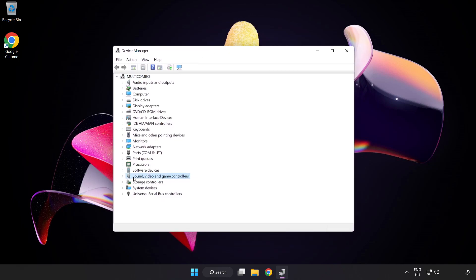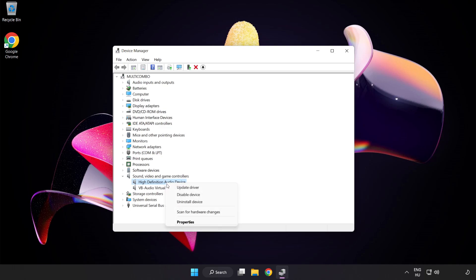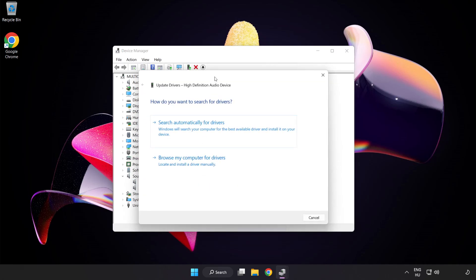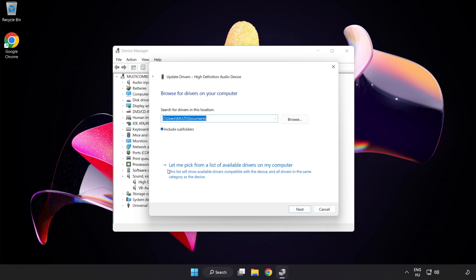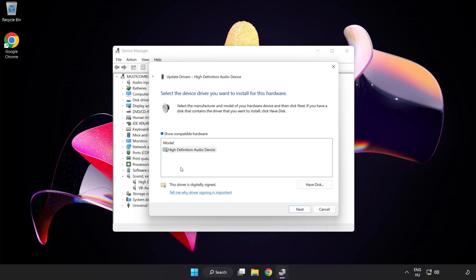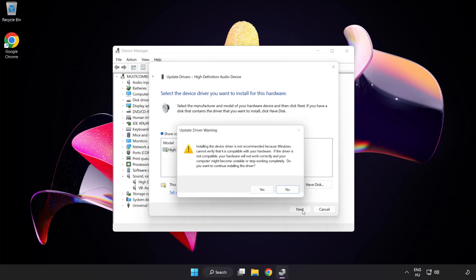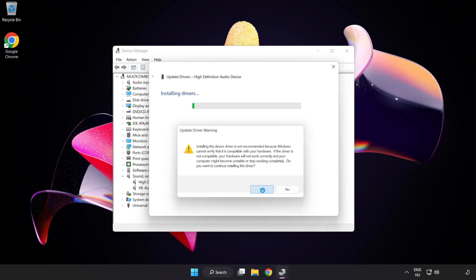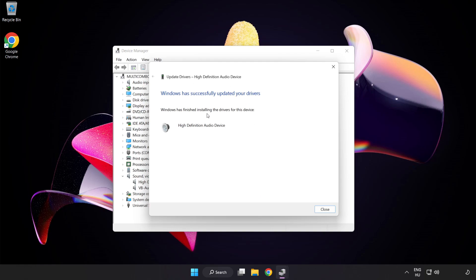Click Sound Video and Game Controllers. Right-Click Your Used Audio Device and Update Driver. Click Browse My Computer for Drivers. Let me pick from a list of available drivers on my computer. Click your used audio device and click Next. Click Yes. Click Close.